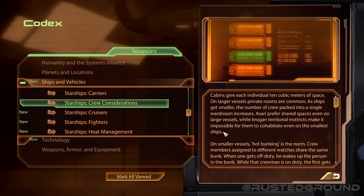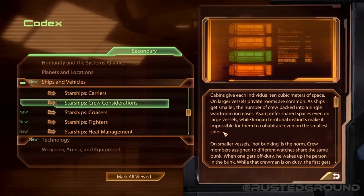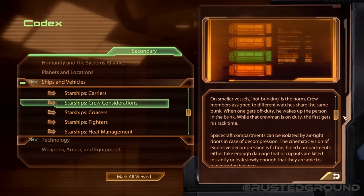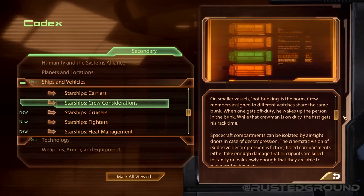Crew considerations: cabins give each individual 10 cubic meters of space. On larger vessels, private rooms are common; as ships get smaller, more crew are packed into a single ward room. Asari prefer shared spaces even on large vessels, while Krogan territorial instincts make it impossible for them to cohabitate even on the smallest ships. On smaller vessels, hot bunking is the norm — crew members assigned to different watches share the same bunk. When one gets off duty, he wakes the person in the bunk, and while that crewman is on duty, the first gets his rack time.